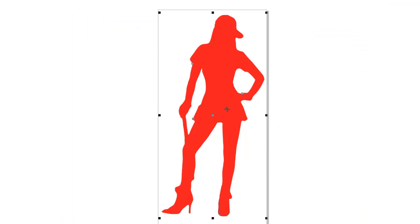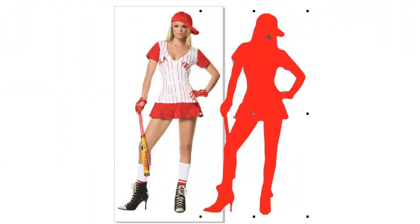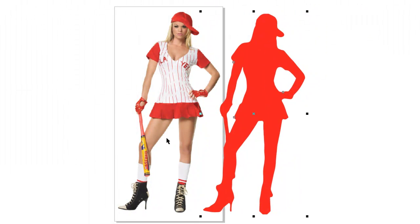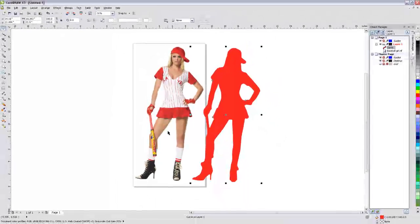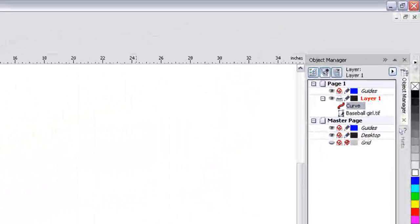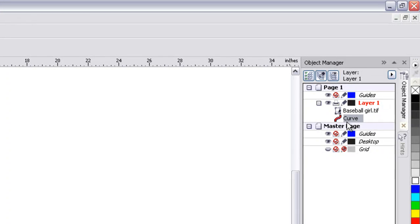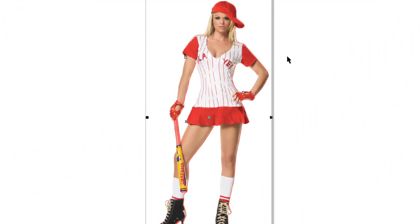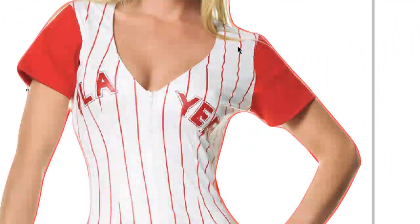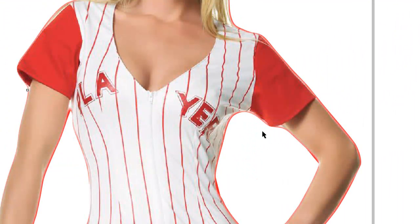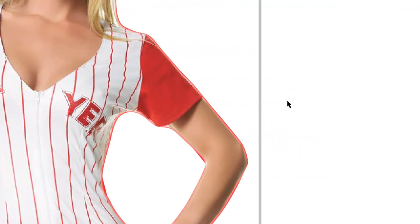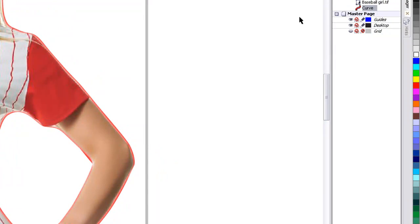And now we have our vector outline and our original. So let's go back. I'm going to move these around. I'm going to put the background of the silhouette on the back. And if we zoom in, you can kind of see how it's kind of out. What we want to do is we want to make this outline thicker.